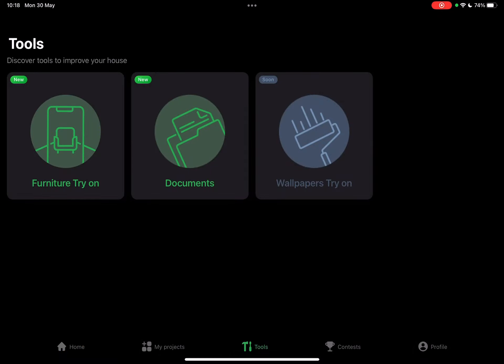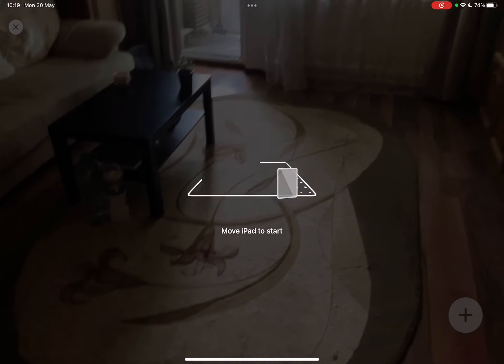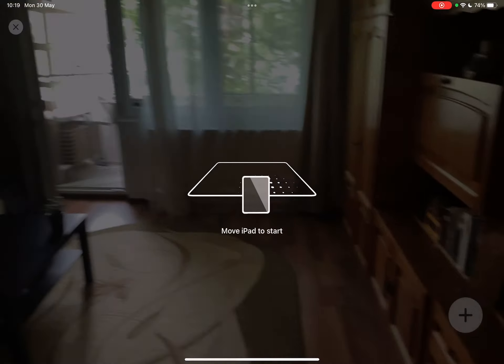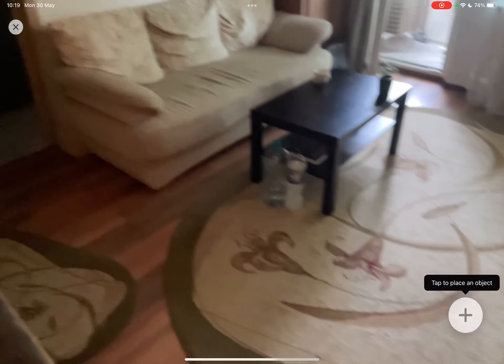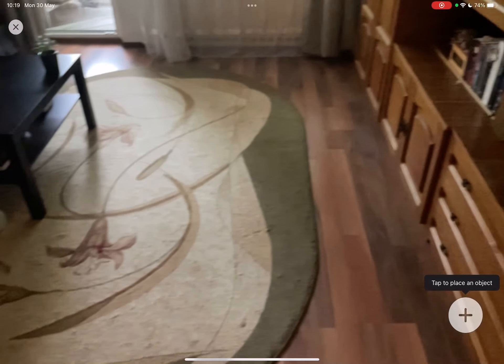At the Tools section, just tap on Furniture Try-On. It's going to open up your camera and you have to scan your room with your iPhone or iPad.